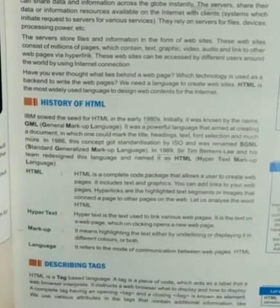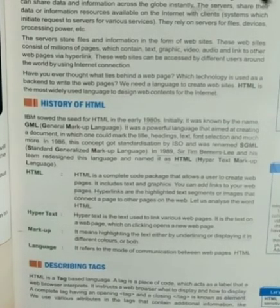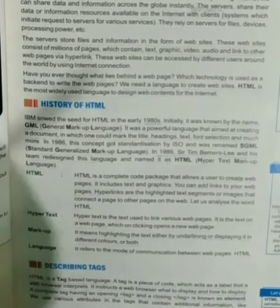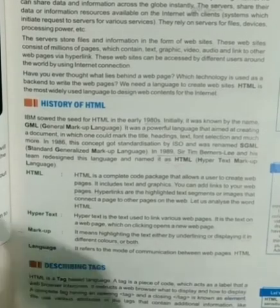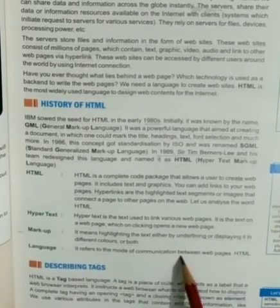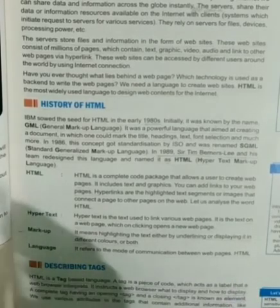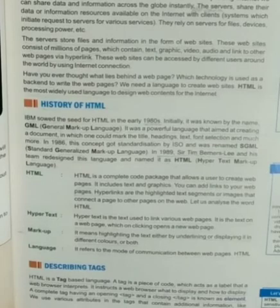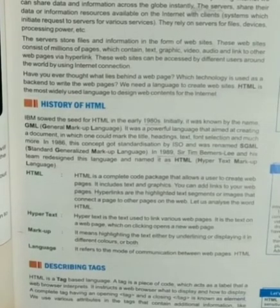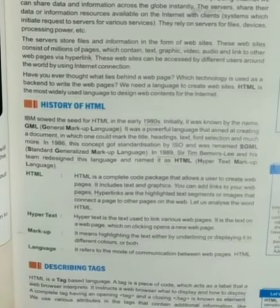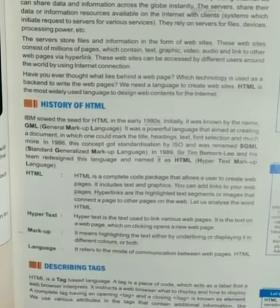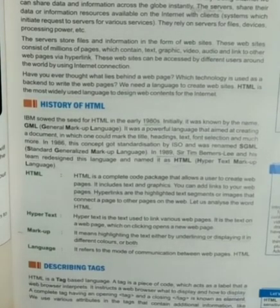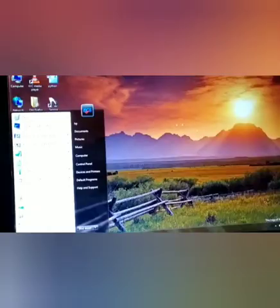What does the markup do? The text is highlighting, underline, and display in different colors. It refers to the mode of communication between web pages and HTML.